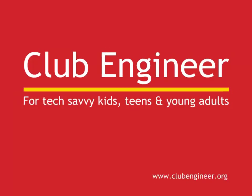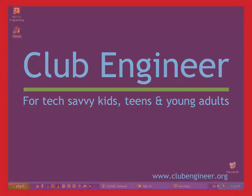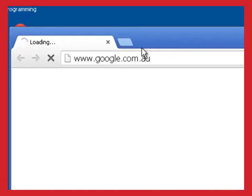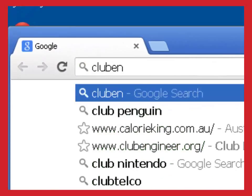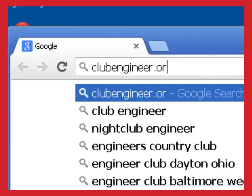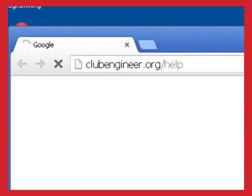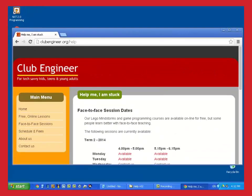The material we're covering in these talk throughs is hard and sometimes, in spite of your best effort, you may find that you're stuck. Often it only takes a small amount of face to face help to get you back on track. If you think you'd benefit from face to face help, then open your web browser and type clubengineer.org slash help. You'll see a list of times and places where face to face help is available.